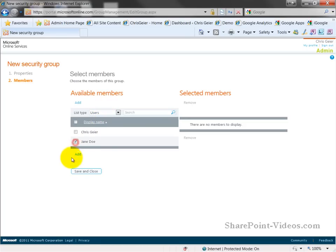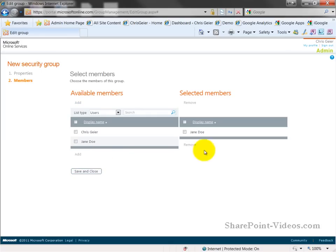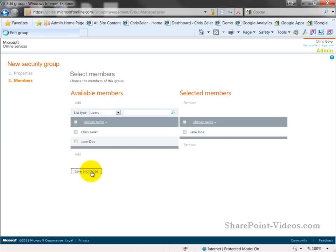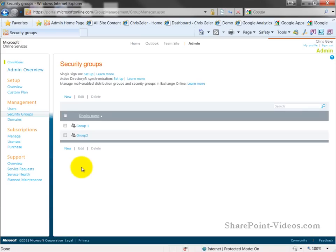I'm going to put Jane Doe, the user we just added in this, and move that over. So I'll save and close that, and that's the extent of it. It's very easy to do.